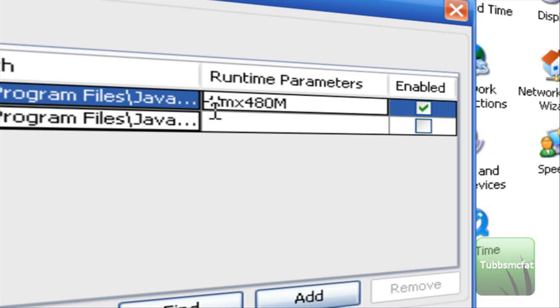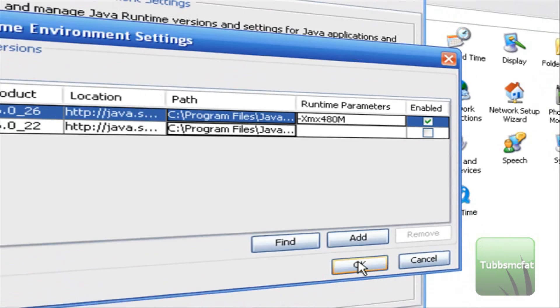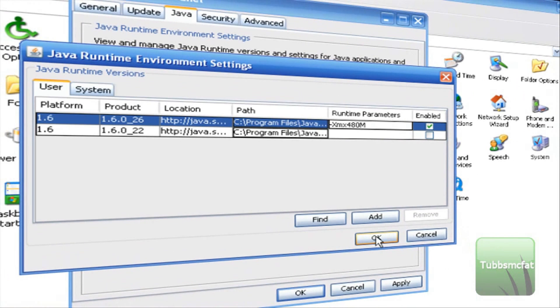So you want to type minus xmx480m and again replace the 480 with how much RAM you want to allocate to Java. So the more you put in there the better it will run.